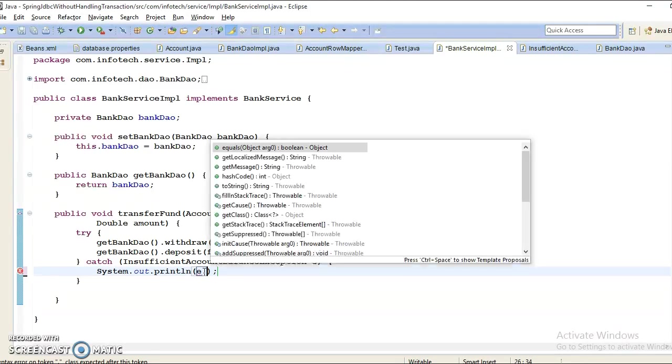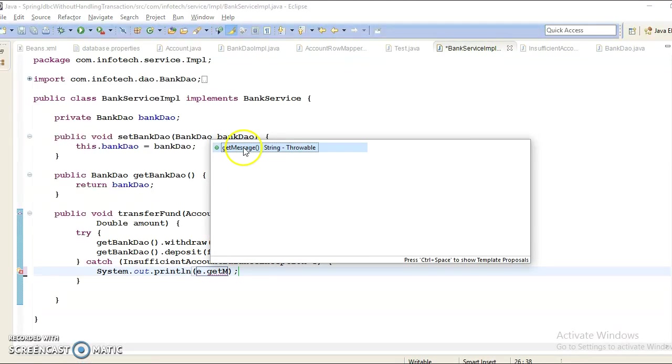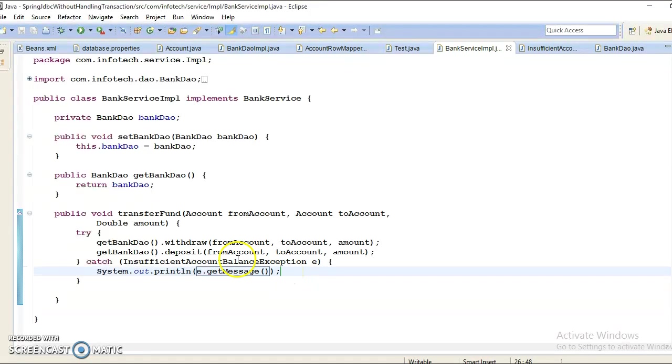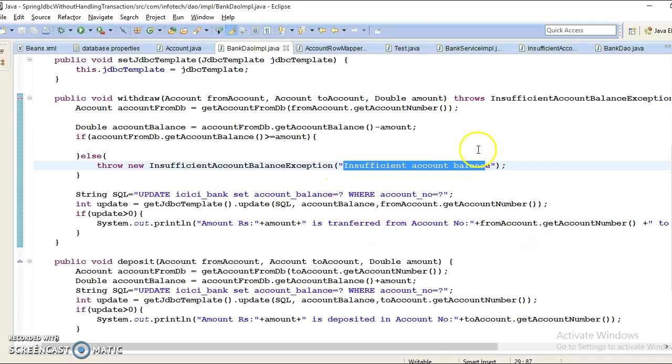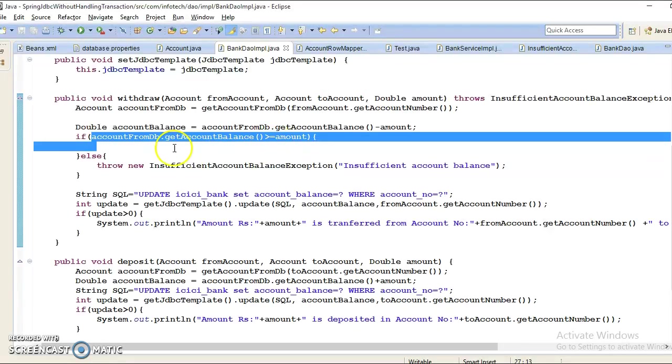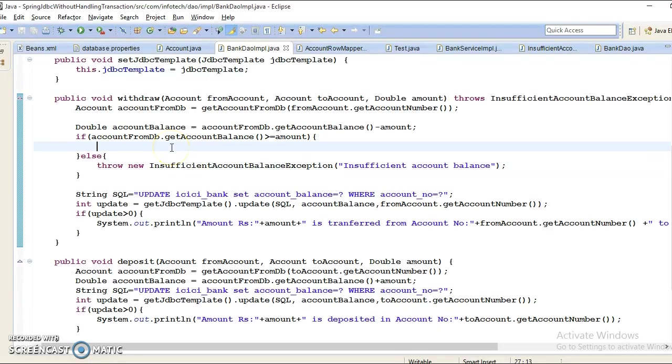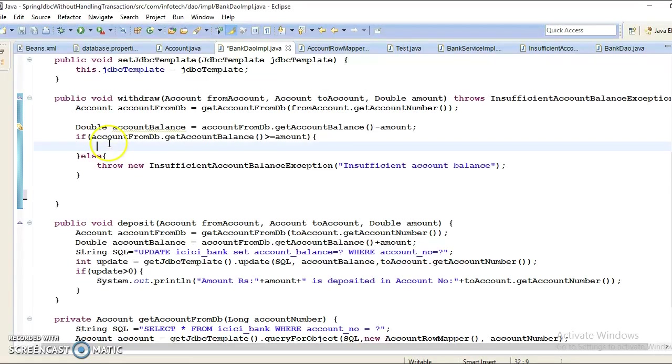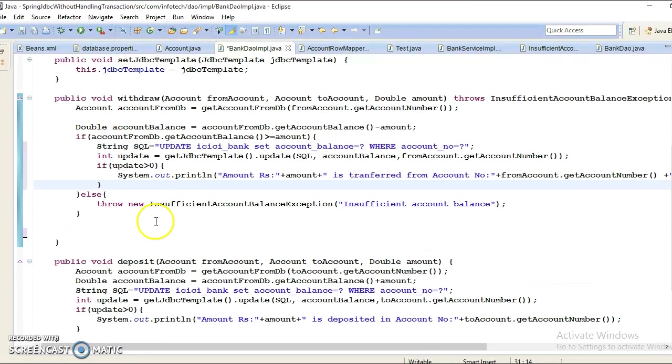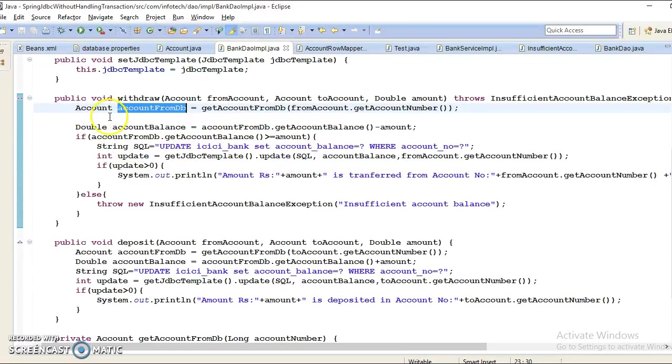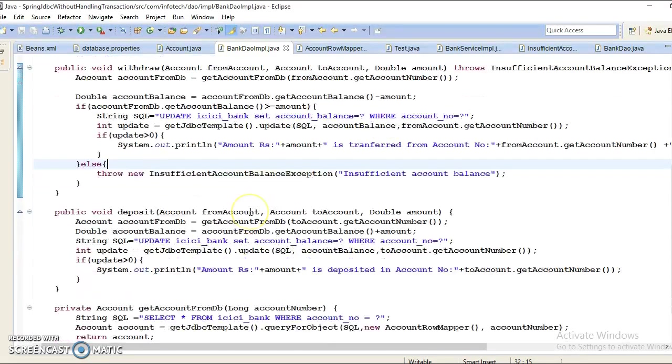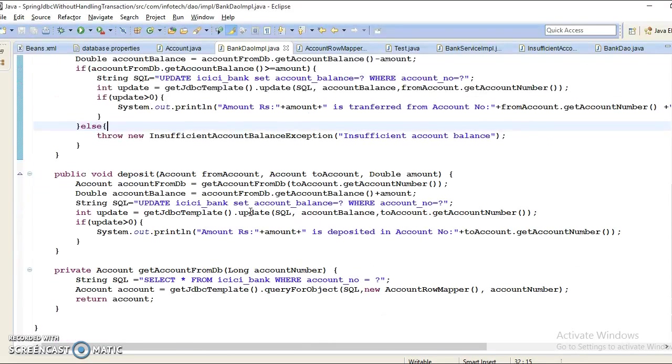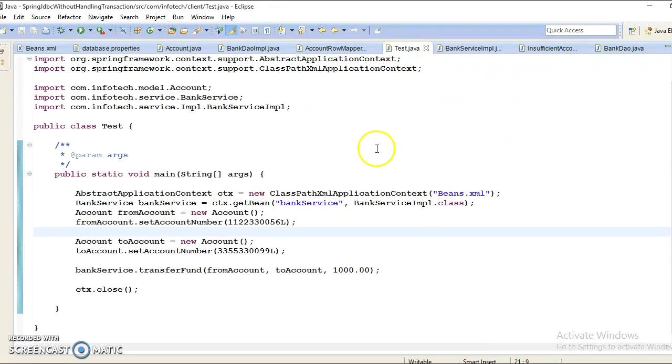So if some exception arises while calling the withdraw method, I am trying to print the message in the client program. If this business requirement fulfills, then we can proceed for the withdrawal. Again, you can apply one more business logic - if account returns null, then you can create one more exception: account not found exception. That I am going to leave up to you. Now let's run this client program.